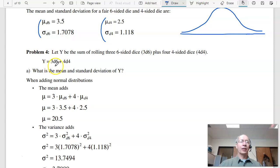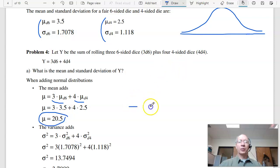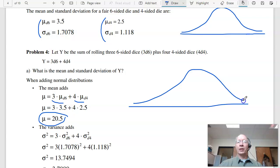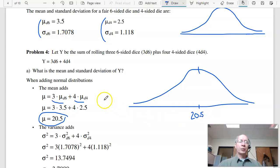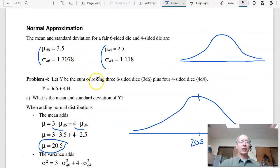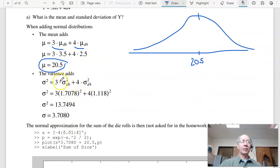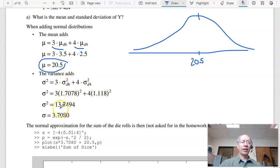What is the distribution of three six-sided dice plus four four-sided dice? With a normal approximation I can do a pretty good job. When I add up these numbers, the mean will add — it will be the mean of a six-sided die times three plus the mean of a four-sided die times four, giving a total of 20.5. For the spread, it's the variance that adds, not the standard deviation. Variance of a six-sided die times three, plus variance of a four-sided die times four, adds up to 13.7. Take the square root: 3.7.